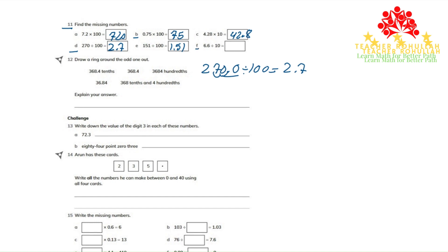Part F: 6.6 divided by 10. Once we divide, we will get 0.66, because the decimal point moves one place to the left.